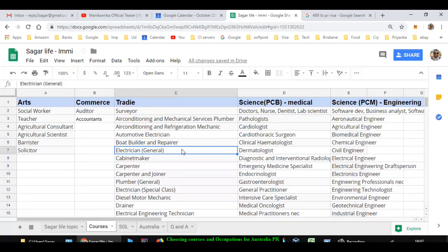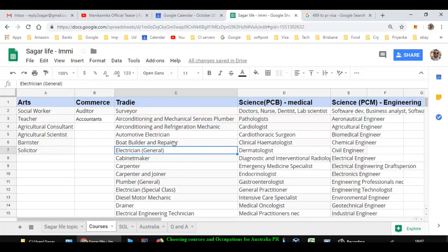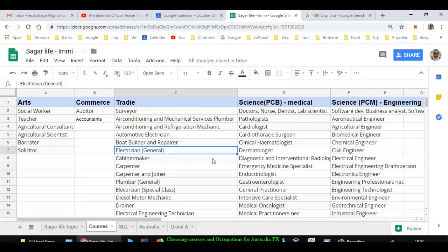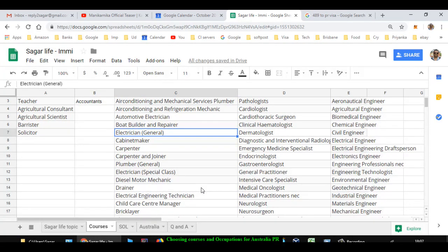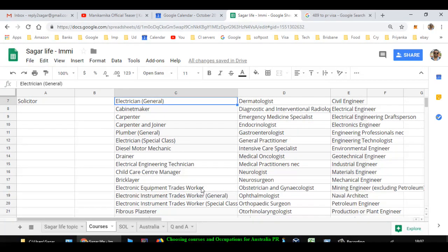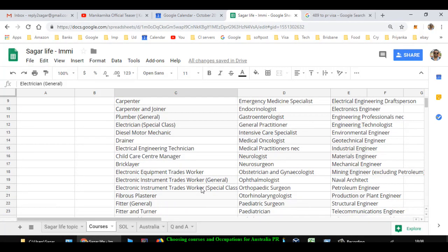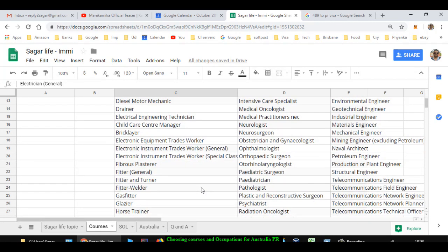Here you can see: surveyor, air conditioning and mechanical service plumber, air conditioning and refrigeration mechanic, automotive electrician, boat builder and repairer, electrician, cabinet maker, carpenter, carpenter and joiner, plumber, electrician special class, diesel motor mechanic, drainer, electrical engineering technician, childcare center manager, bricklayer, electronic equipment trades worker, electronic instrument trades worker special class.